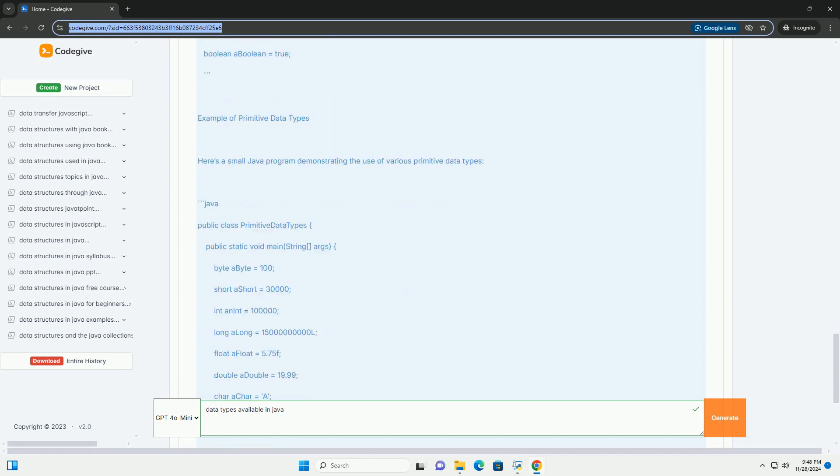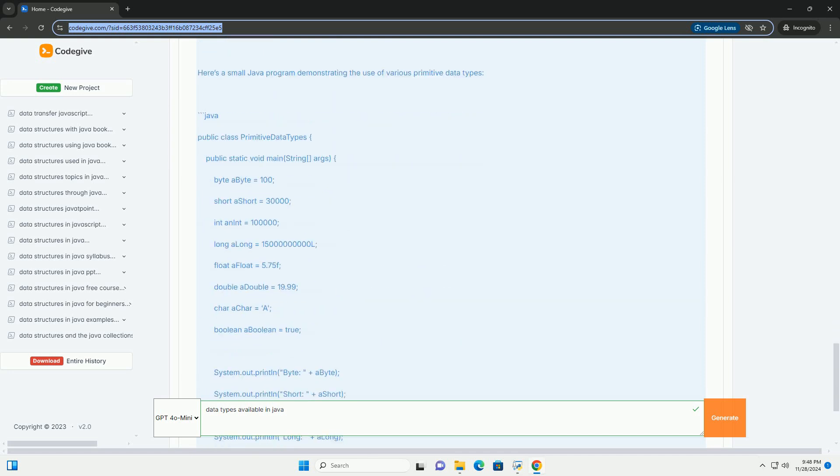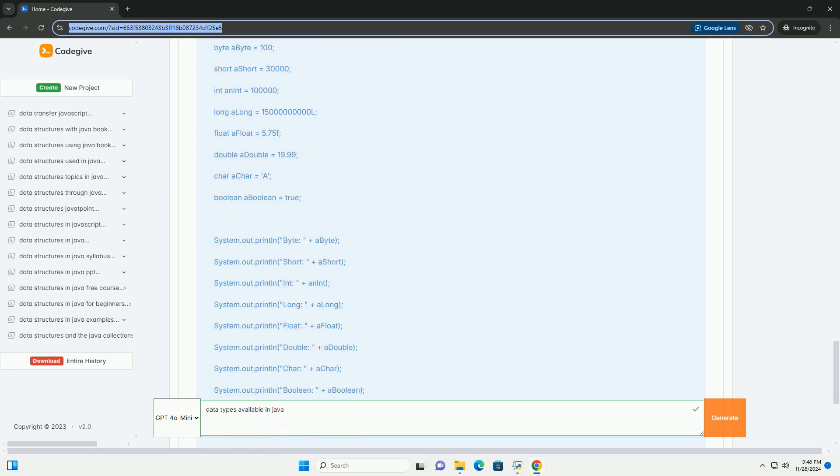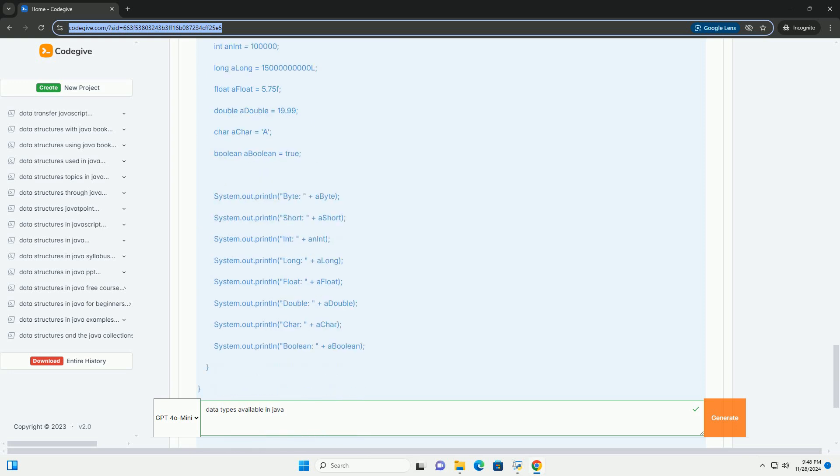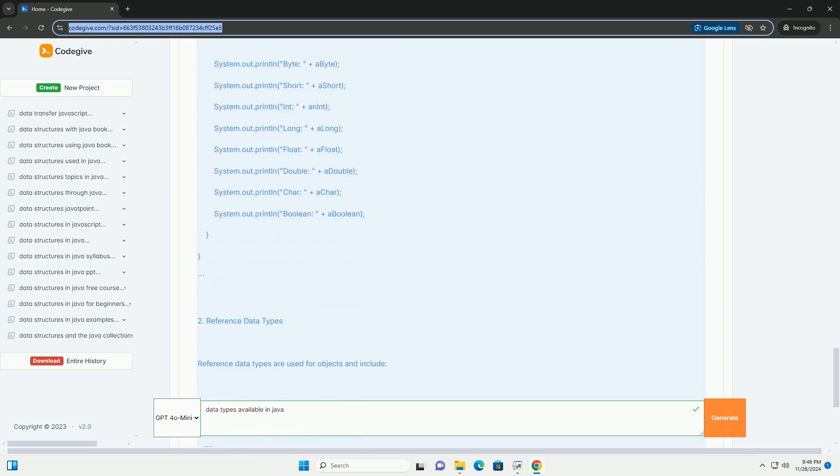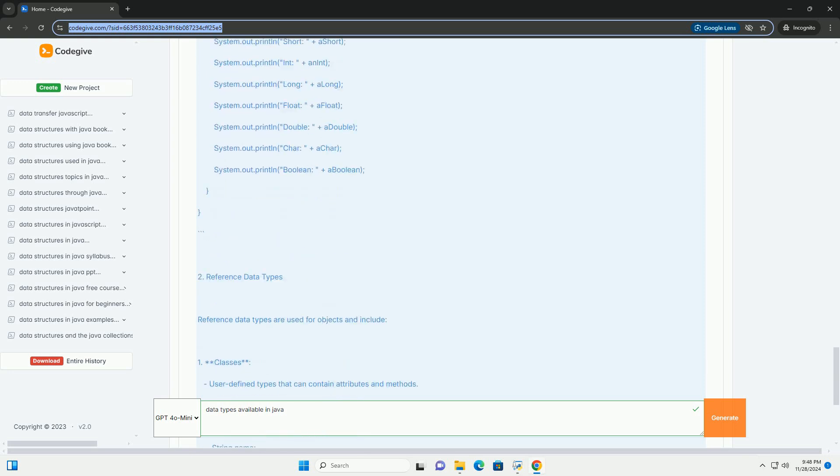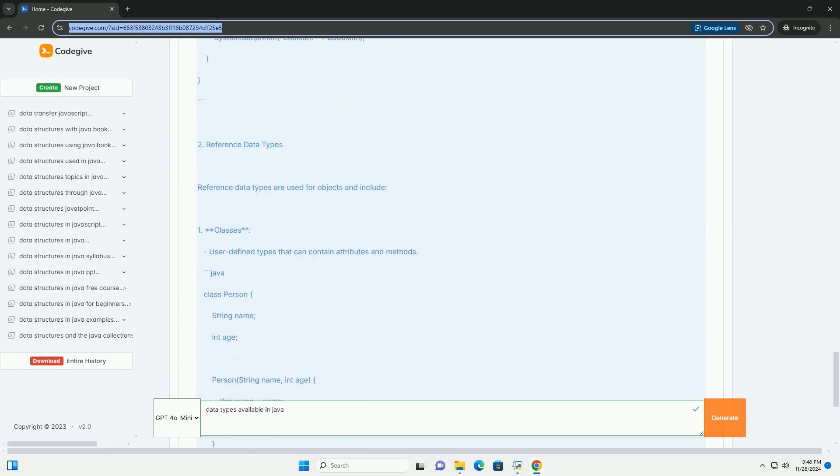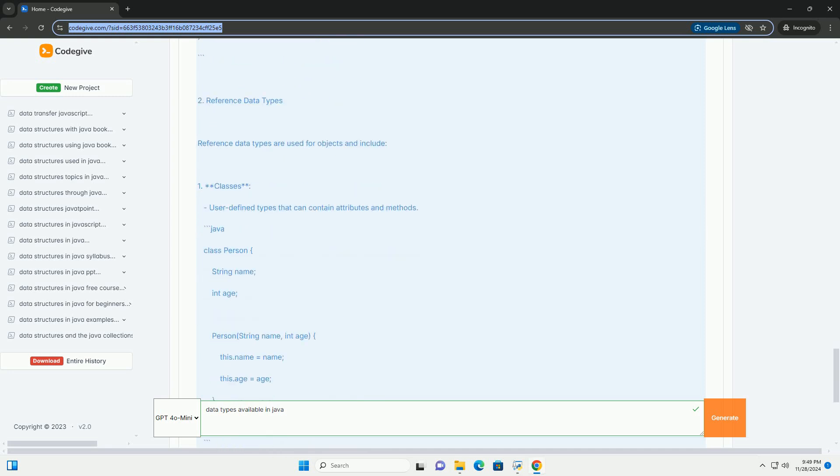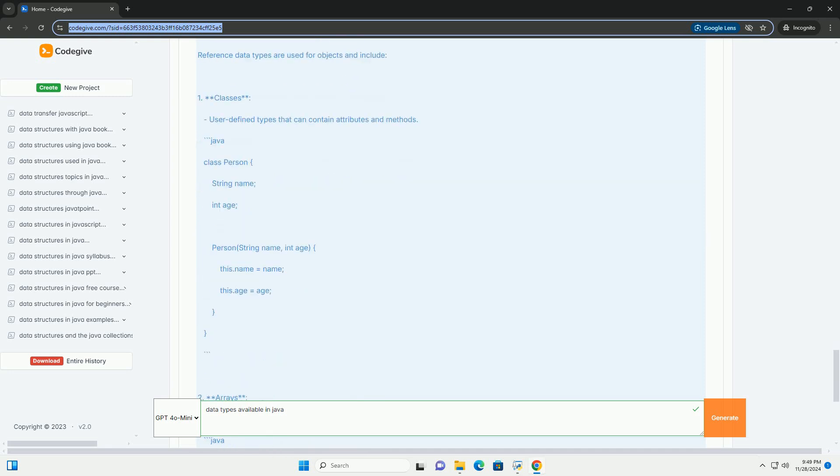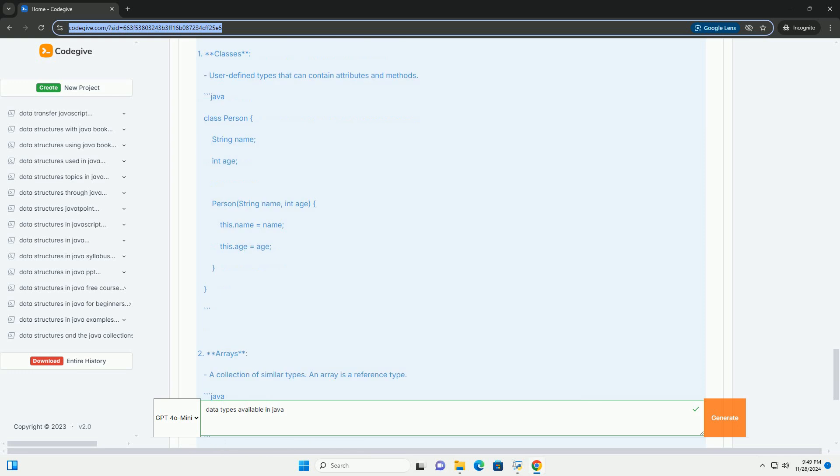1. byte - Size: 8 bits, Range: minus 128 to 127. Example: useful for saving memory in large arrays.